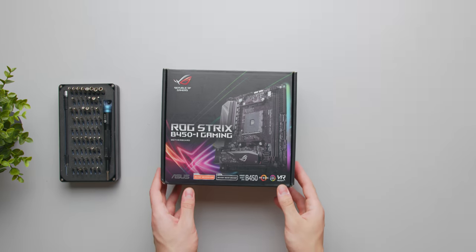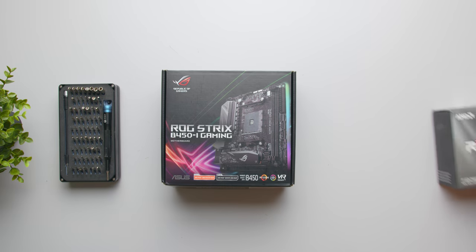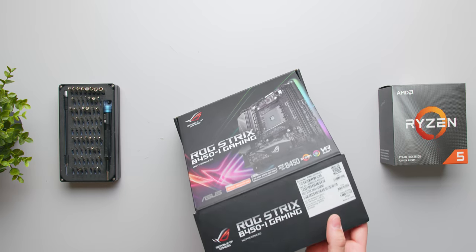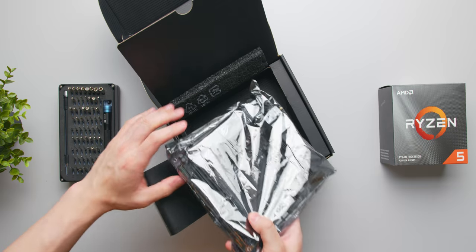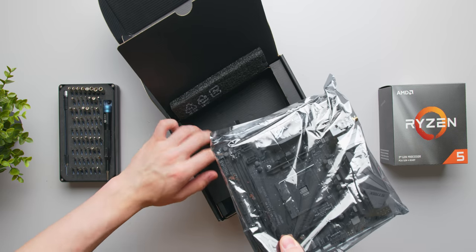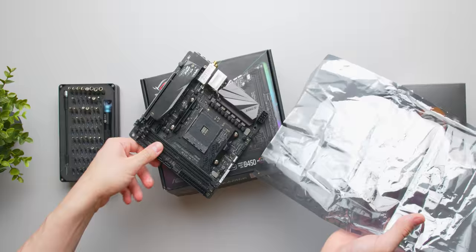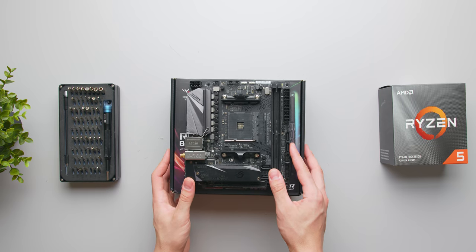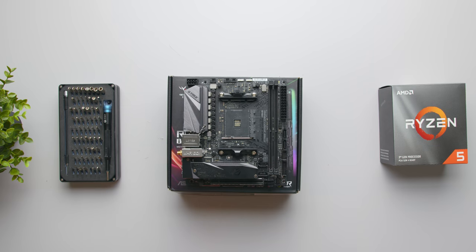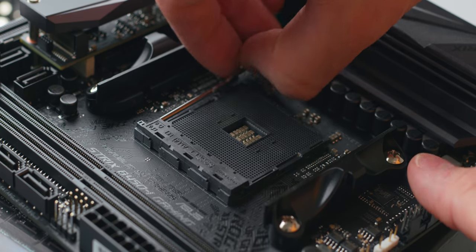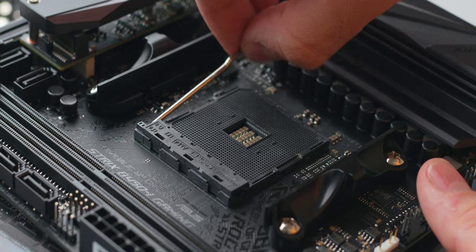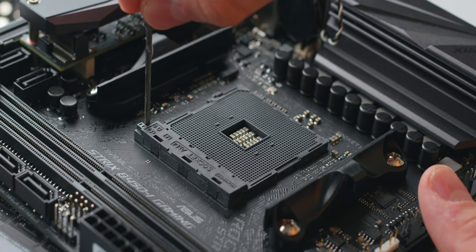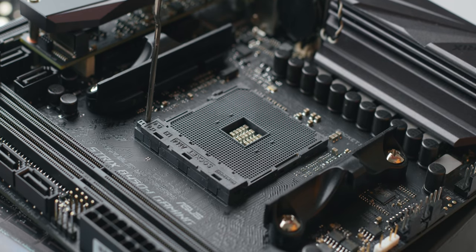So let's get started and the first step is to install our CPU into our motherboard. The CPU socket is in the center of the board and can be opened by lifting and pulling back that small latch that's attached next to it. The latch should sit at 90 degrees to completely unlock the CPU socket.